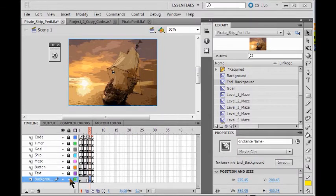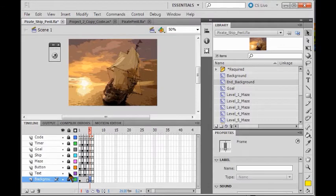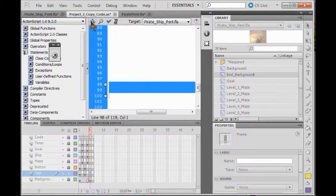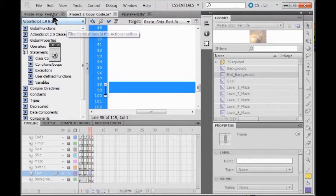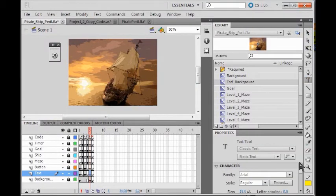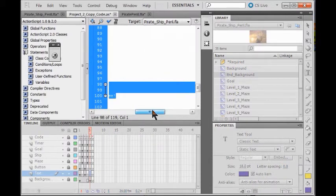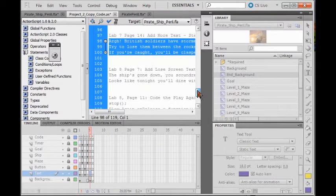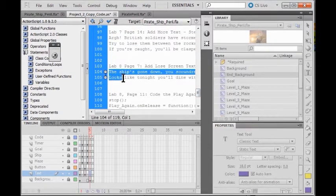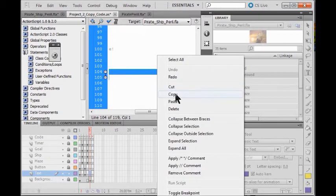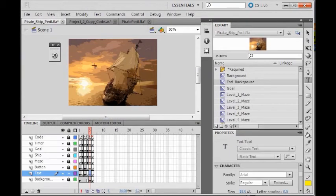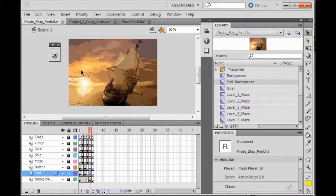Now I'm going to add my Lose text. I unlock my text layer and come to my fifth frame. I go to my project copy code — first I click text and select what I'd like. Then I come to my copy code and get my lose screen text, lines 104 to 105. Right click copy, come back to my code here, click in the text field, and right click paste.